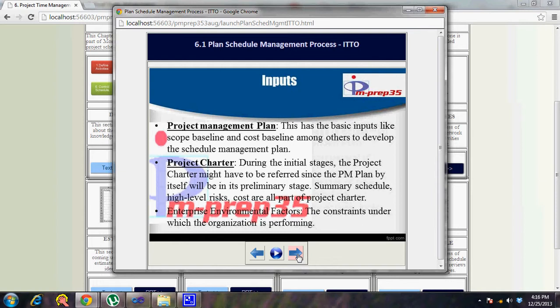The project management plan input for this process includes basic inputs like scope baseline and cost baseline, among others, to develop the schedule management plan. The schedule management plan is built based on the scope baseline and cost baseline. Based on the available cost baseline or high-level cost from the project charter, you decide the plan, since different costs or scope levels lead to different approaches for managing time and resources.